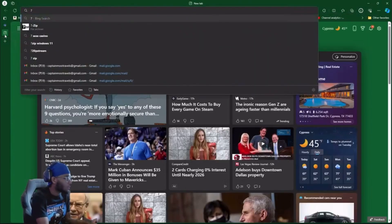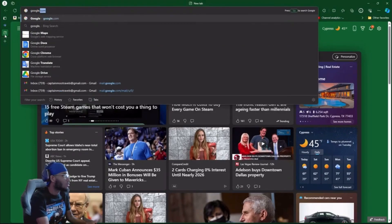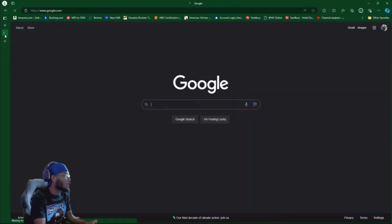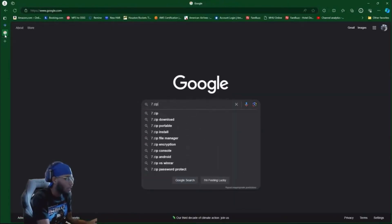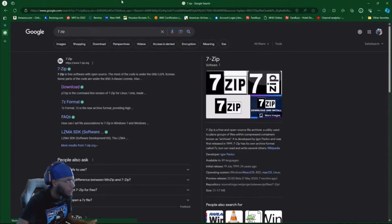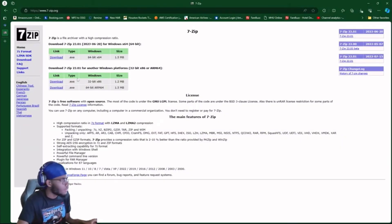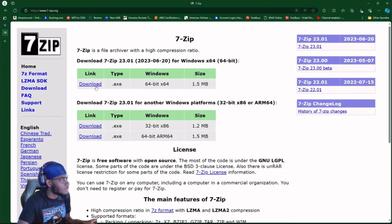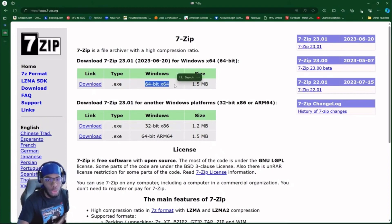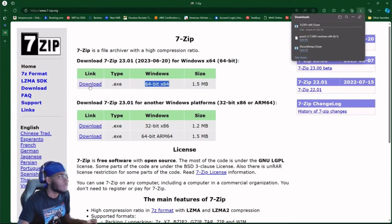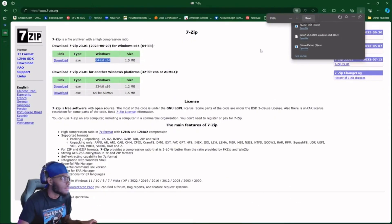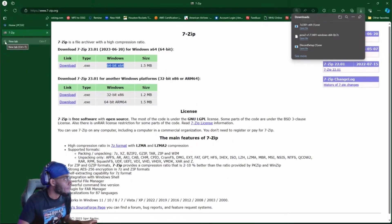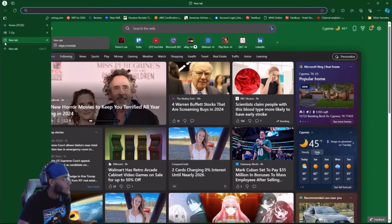Now what you're gonna do is open up another tab and go to Google again. You're gonna type in 7-Zip. You're gonna click on the first one. It's gonna say download 64-bit, so you click download. There's the download right here.